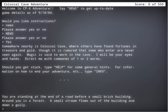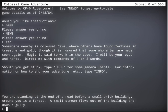Now let's see. Nearby, somewhere nearby, is Colossal Cave, where others have found fortunes and treasure and gold, although it is rumored that some who enter are never seen again. Magic is said to work in the cave. I will be your eyes and hands. Direct me with commands of one or two words. If you should get stuck, type help for some general hints. For more information on how to end your adventure, etc., type info.